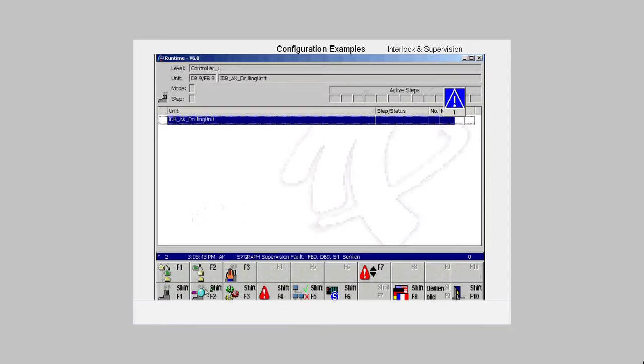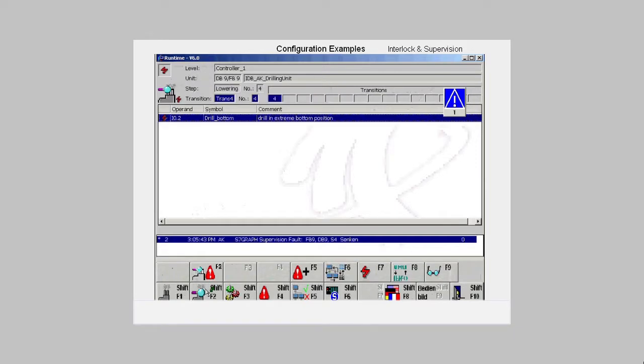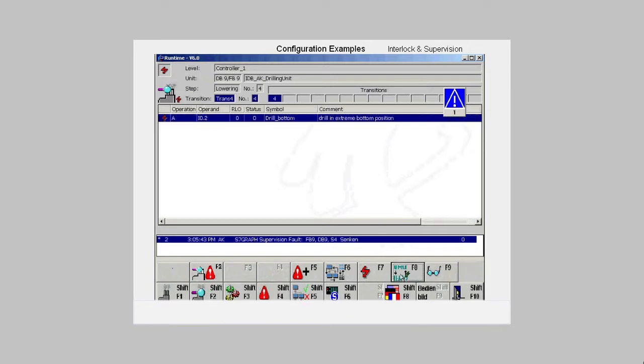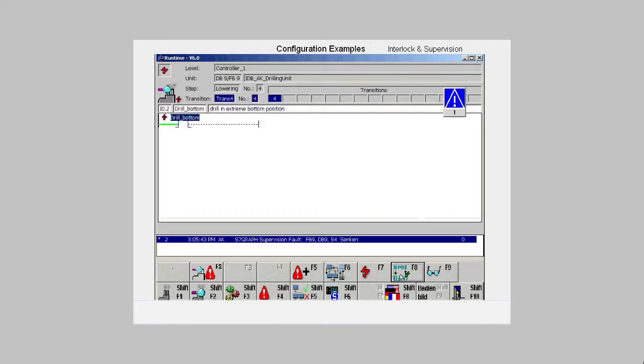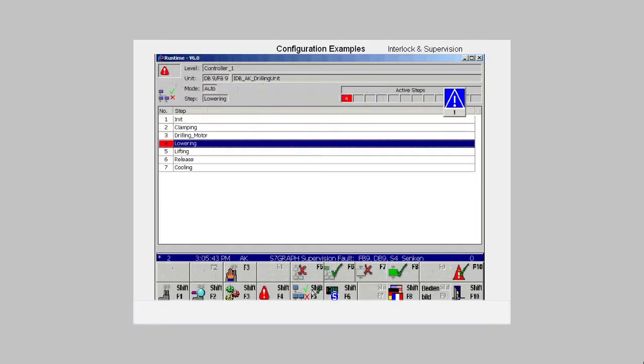In the detailed picture, you also get a display of the step, the transition and the faulty address. Now with the F8 button, we switch over to be able to see with which operation this address is linked. Another click on F8 shows us the address in the ladder view. With Shift F5, we switch to the sequencer view in which the number of the blocked step is marked red.